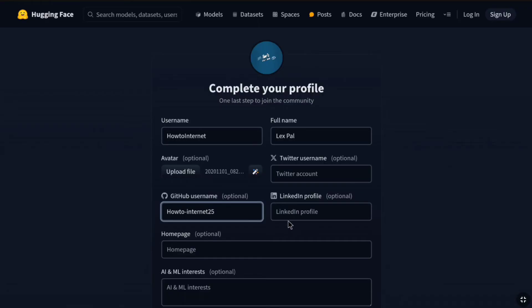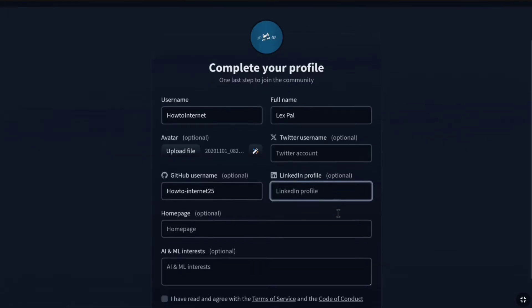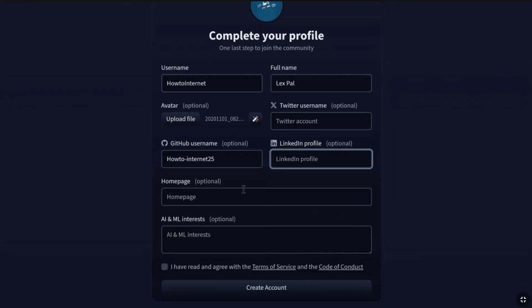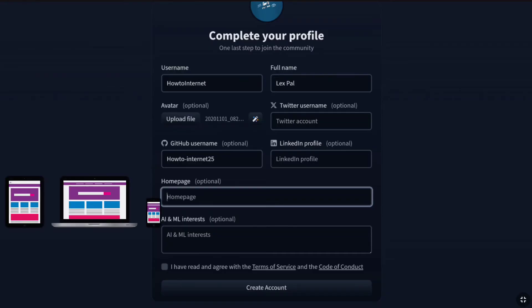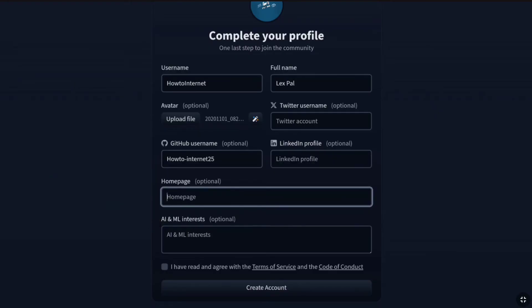And then right to it, if you have a LinkedIn profile, you can enter it here as well. But as it is optional, I'm going to leave this field as well. Now next, you have this homepage option. It is also optional. In this section, you can provide a link to your personal or professional website, whatever you have. That could be a blog, portfolio site, or any personal website where you showcase your work.